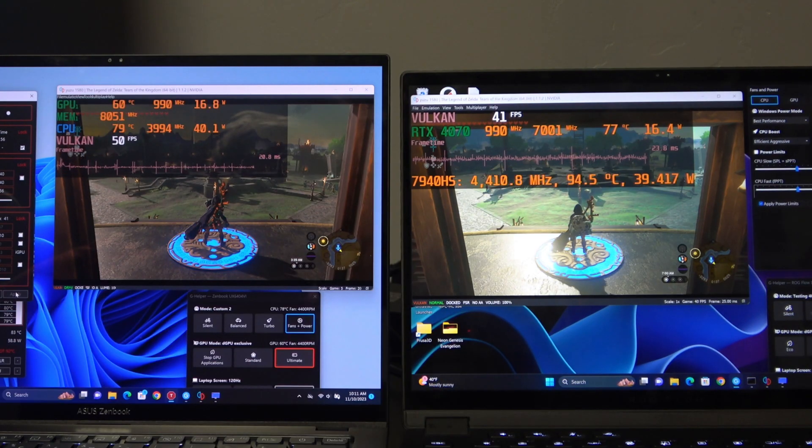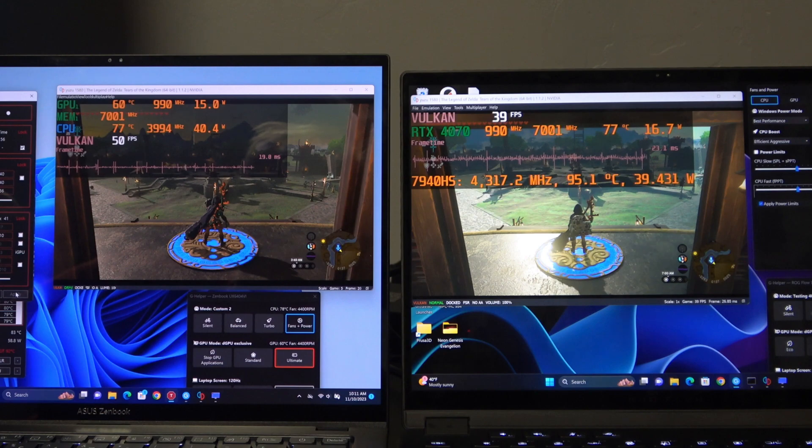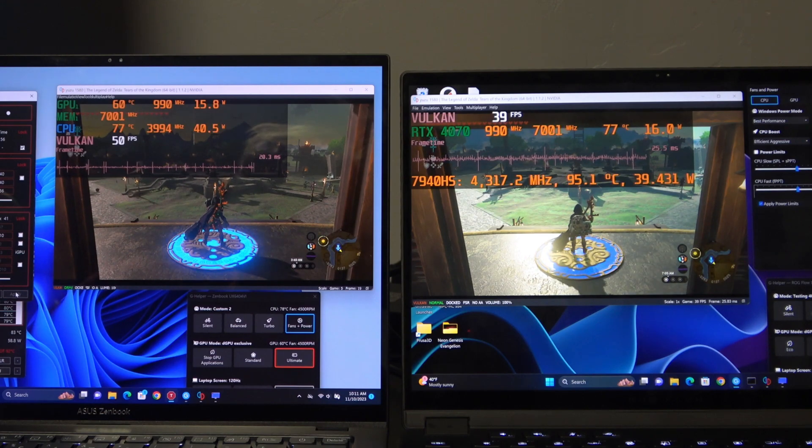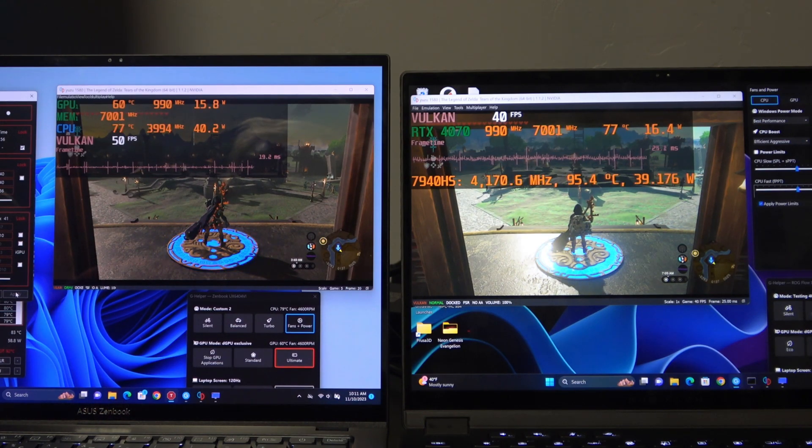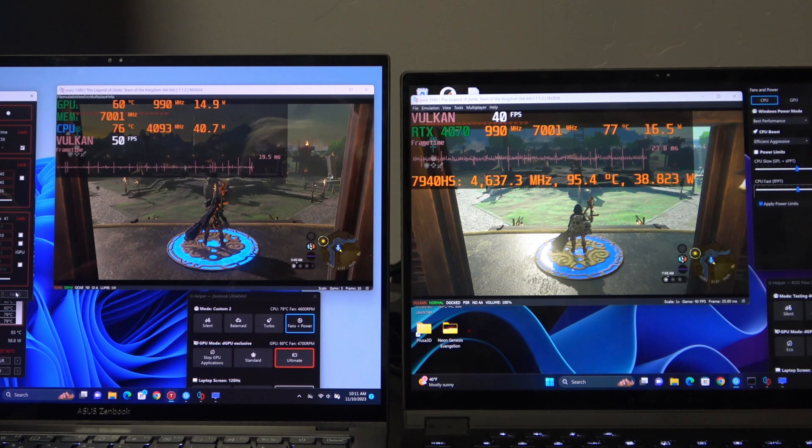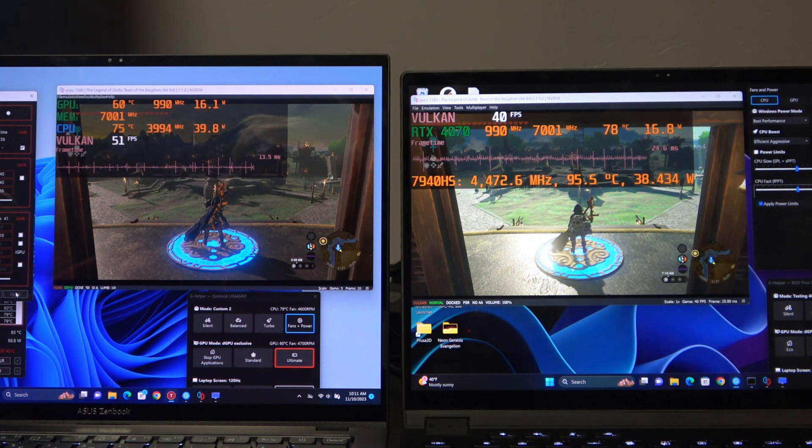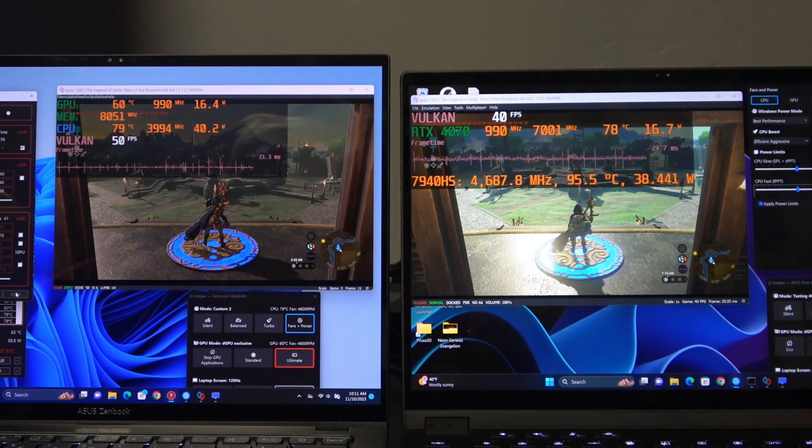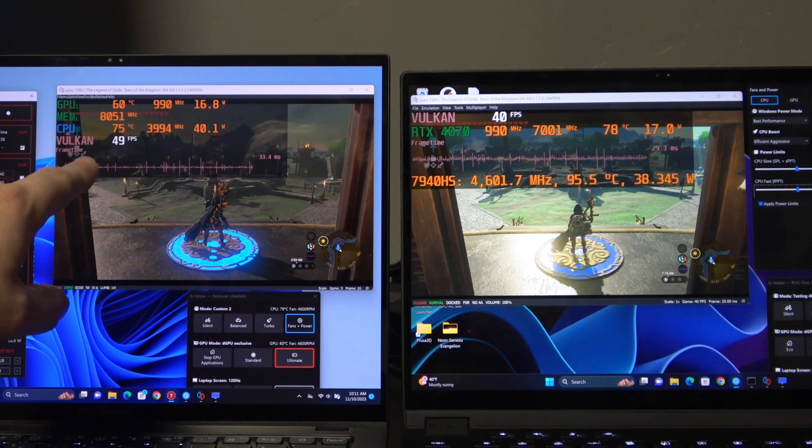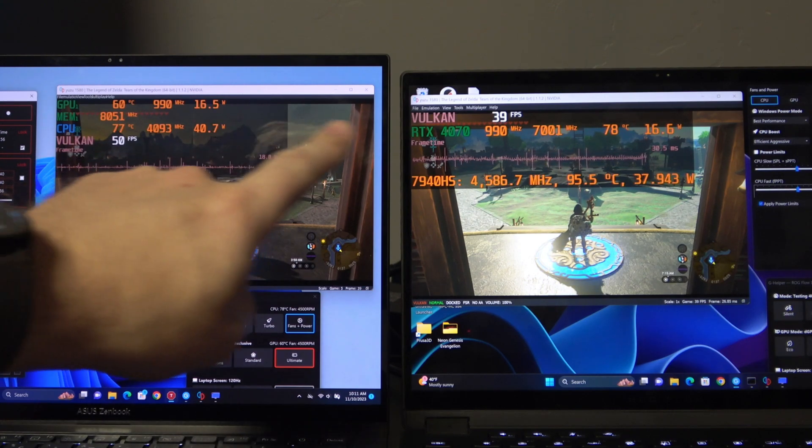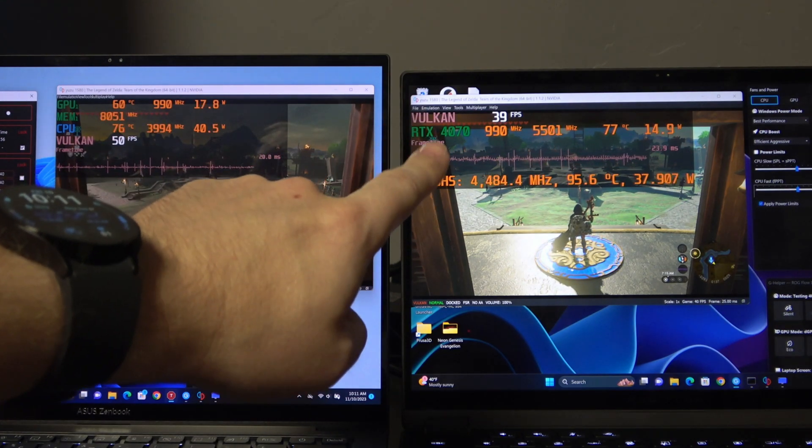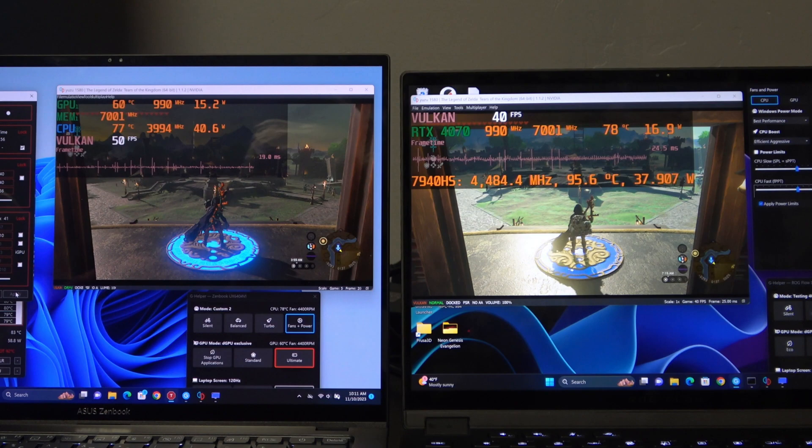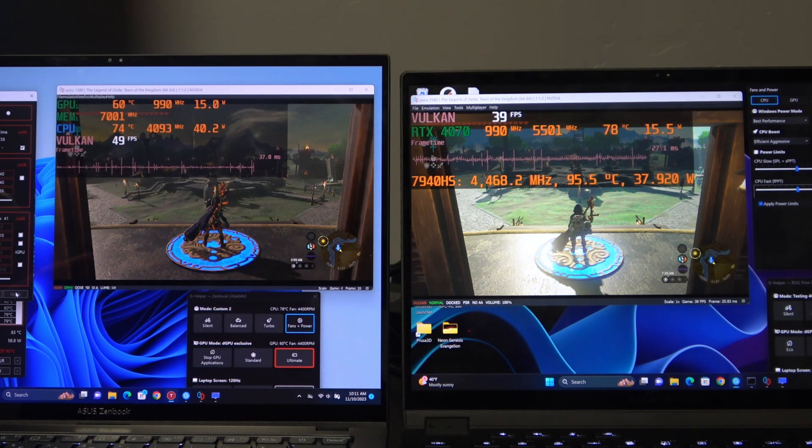Okay, and at 40 watts, we can see there is still a pretty definitive lead here for Intel. We're getting 49 to 50, where we're still 38 to 40 over there on the AMD side.